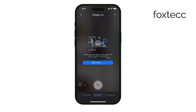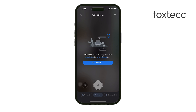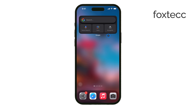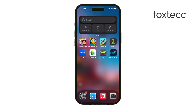Having the Google widget on your home screen allows you to access Google search and Google Lens without opening Safari or Chrome. It's a convenient shortcut that saves you time and makes your searches more efficient. Personally I find the Google widget, especially Google Lens, incredibly useful. I use it frequently for a variety of tasks and I'm sure you'll find it just as handy.